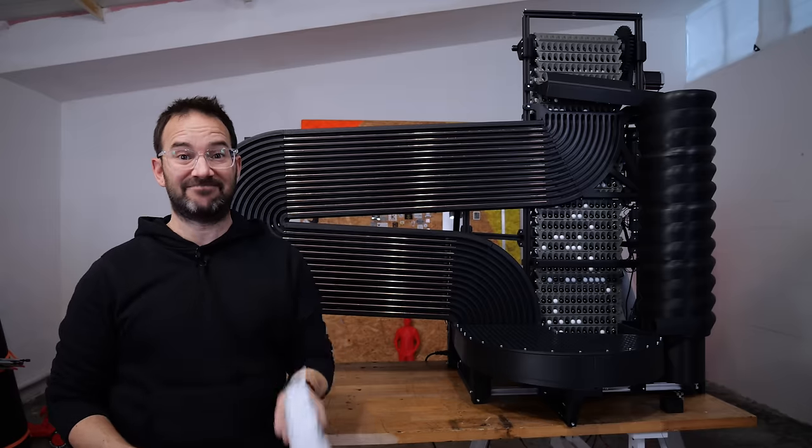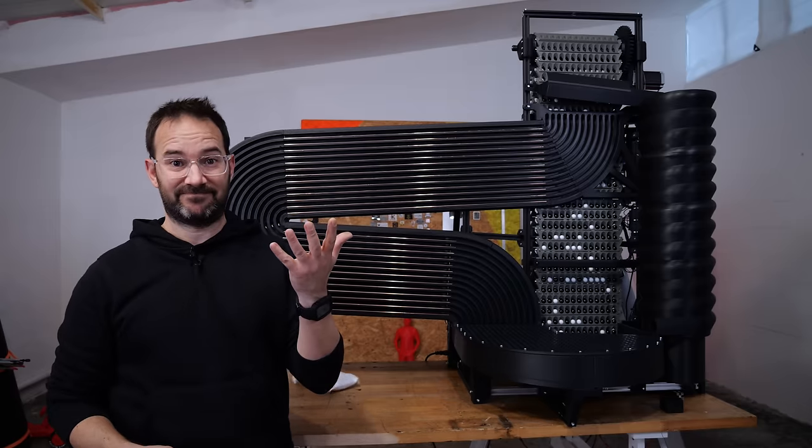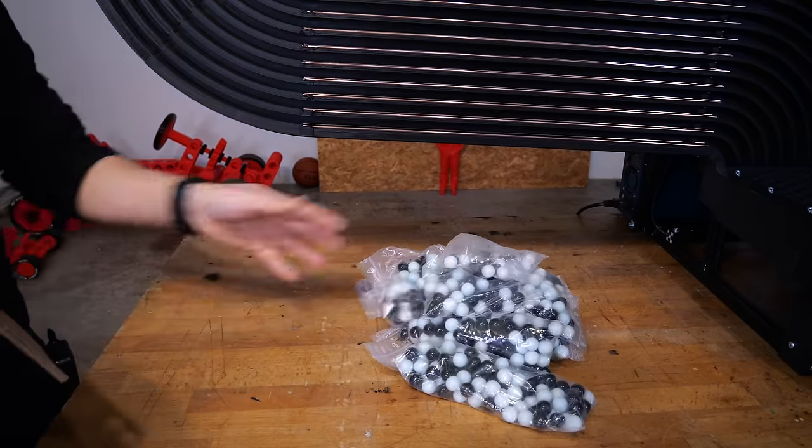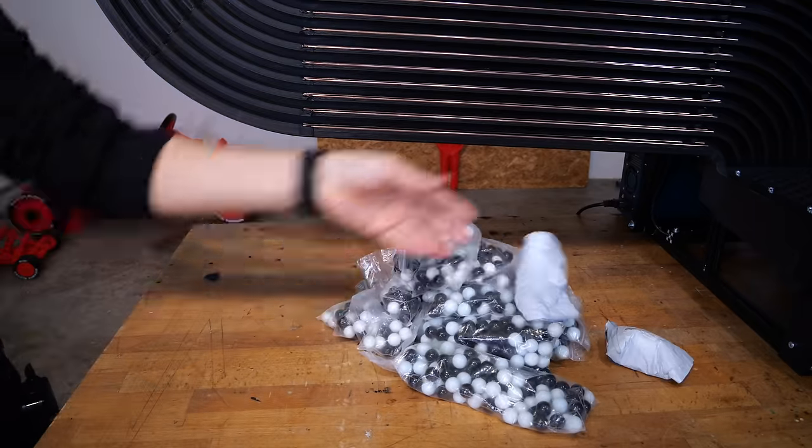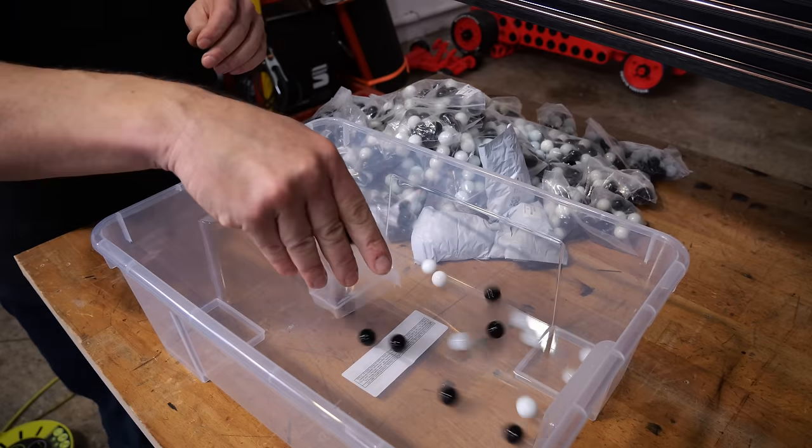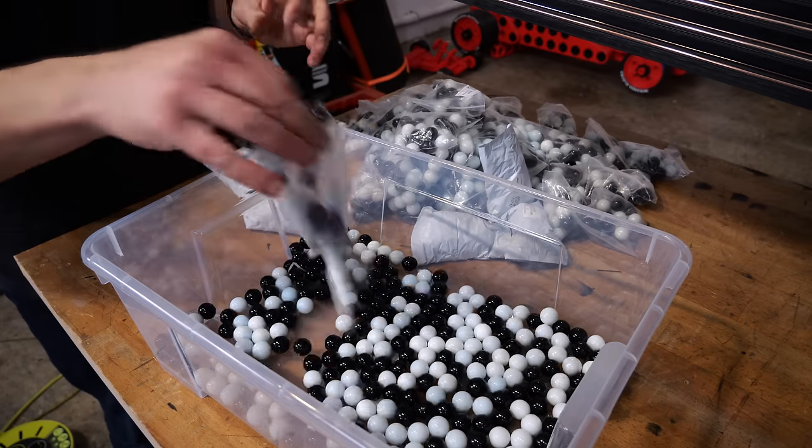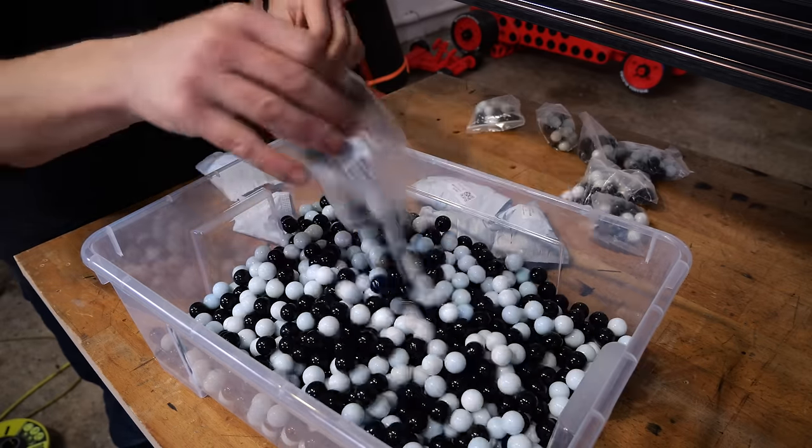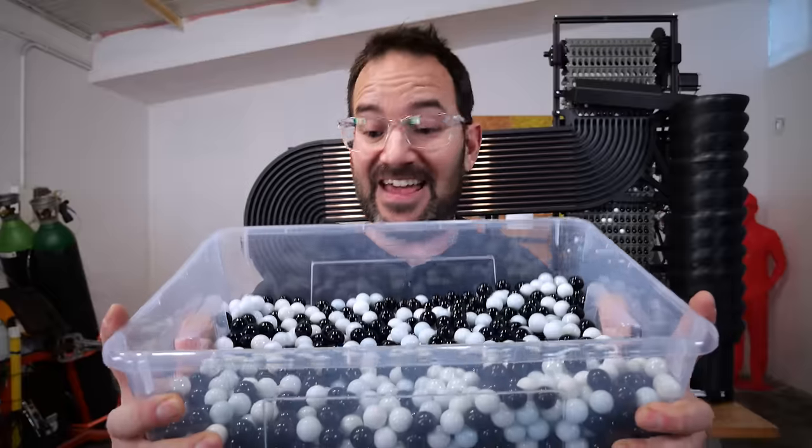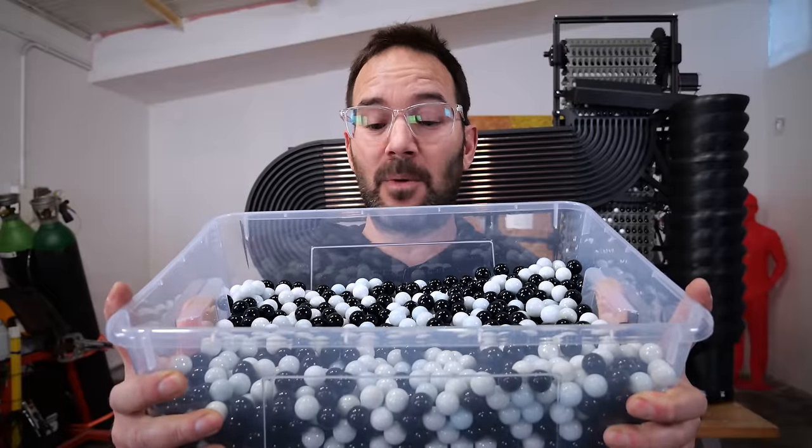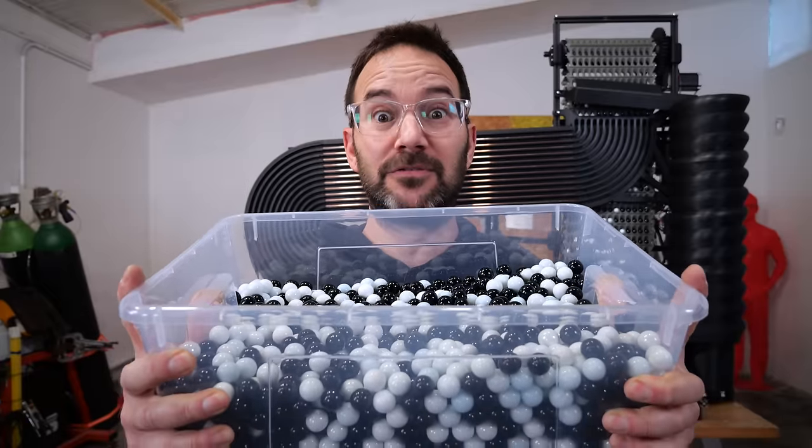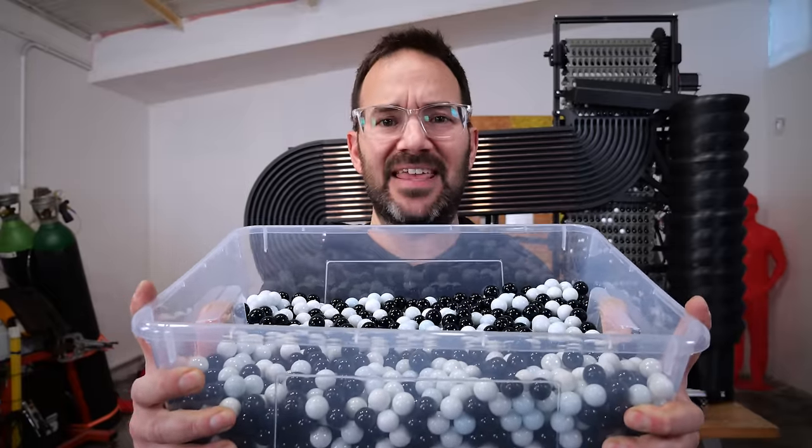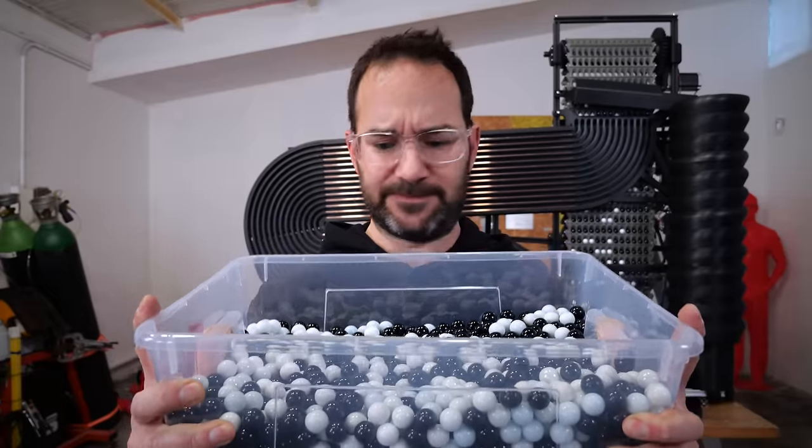In the last video, I mentioned that I had two main issues. The first one was that the marbles were getting stuck everywhere. And the second one was that I didn't have enough marbles. And this is it! Every single black and white marble that I could find. Let's see how many of these I can use.